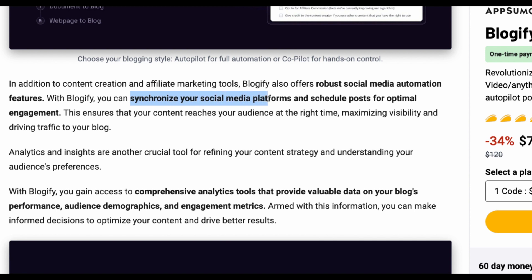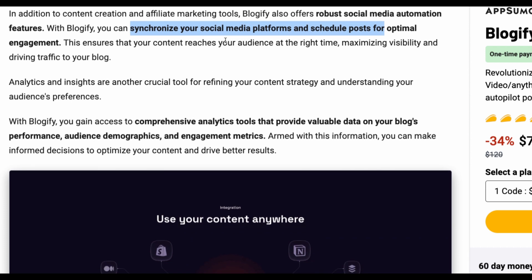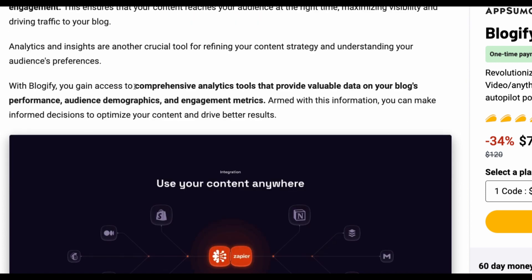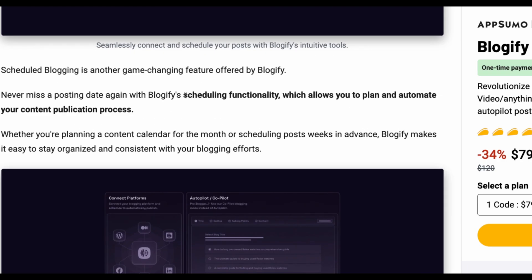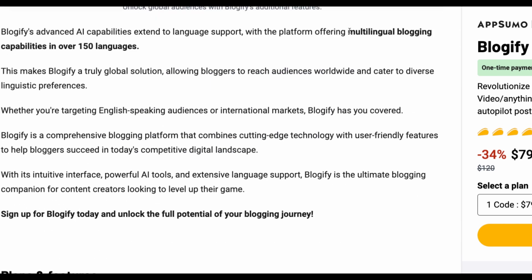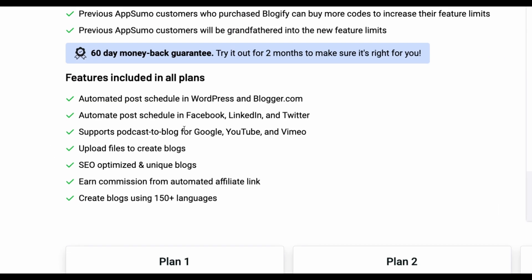What else interesting do we have here? It has some kind of integration with social media platforms. As I remember it is Twitter, Facebook and LinkedIn. So after creating your content you should be able to post automatically on those platforms. There are another feature, analytics tools. I see scheduling functionality to publish your generated blog posts. Multi-language support, that's fine.